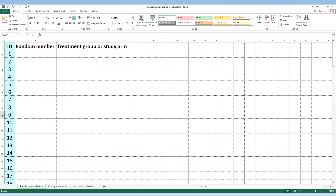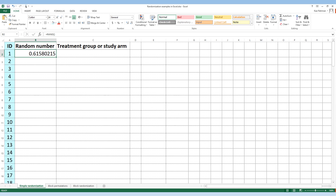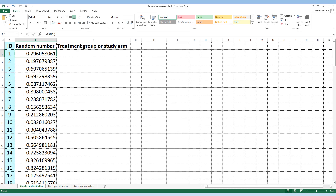The first thing we need to do is create two more columns. The first additional column will be for the random number, and the second additional column will be for the treatment group or study arm. Within the random number column we need to generate random numbers using Excel. You can see the formula for doing that, and once you press Enter you'll get a random number. If you pull this down, you'll get a list of random numbers for all the study participants.